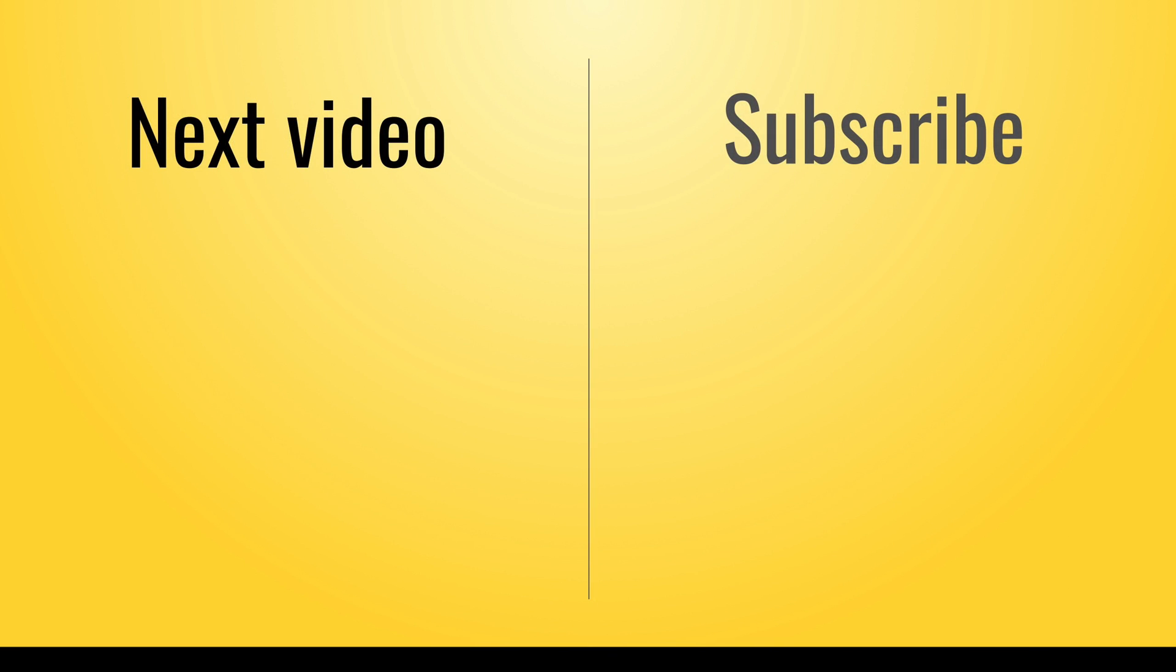That was it for this video. In the next video, I'll show you how to create your first serverless project and what a project structure looks like in serverless. If you liked this video, give it a thumbs up, subscribe to my channel, and I'll see you in the next video.